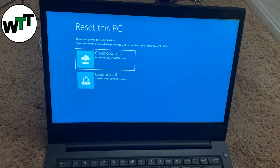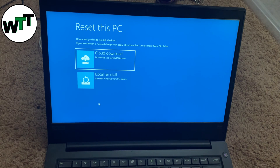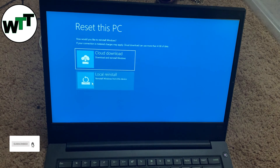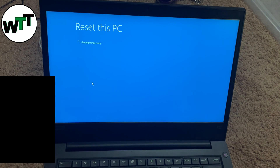Now it's asking for local reinstall or cloud download. If you click cloud download, it will download the whole Windows and reinstall it. If you click local reinstall, it will reuse the Windows already installed on the device and reinstall using those existing files. I'm going to use local reinstall.